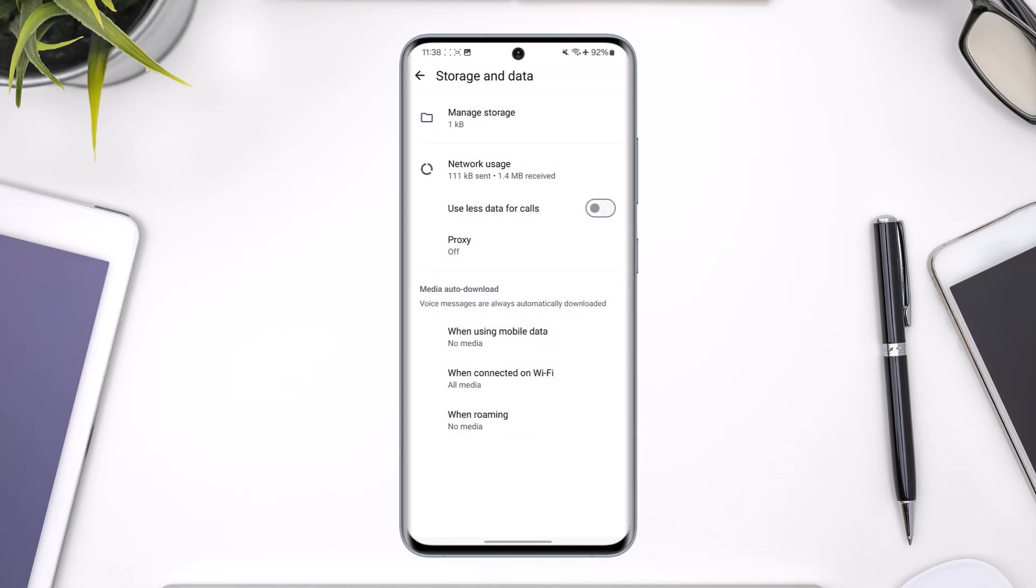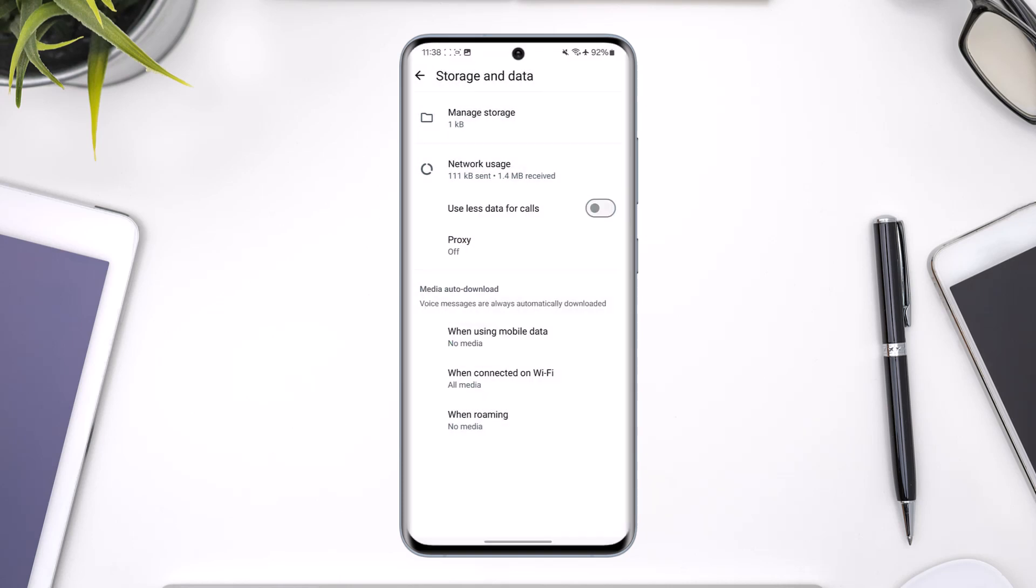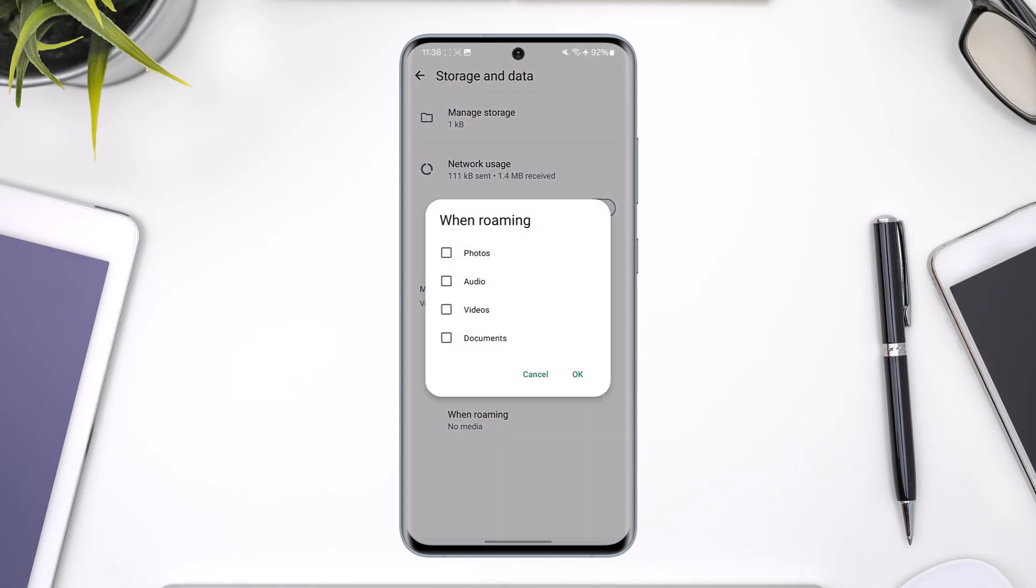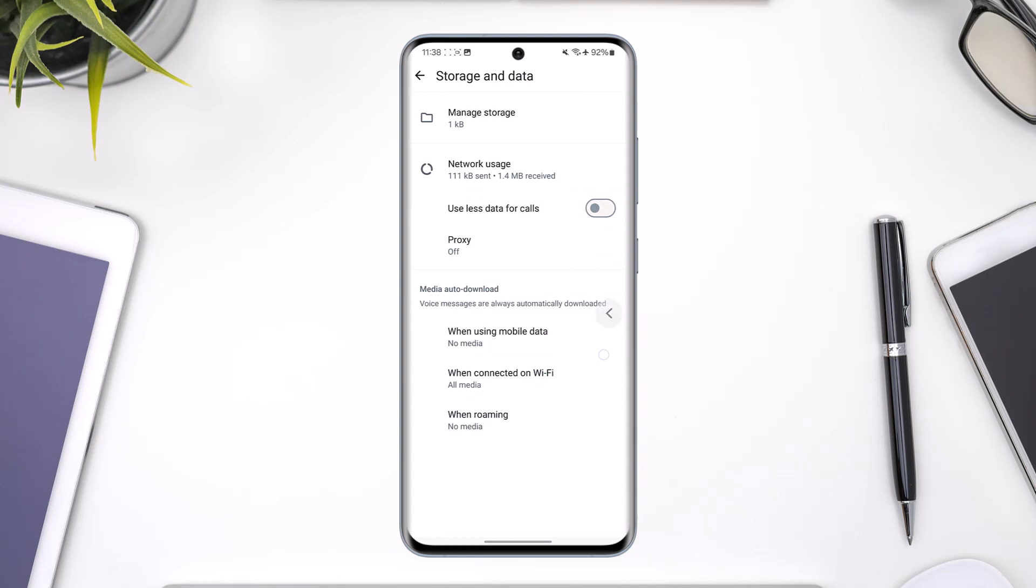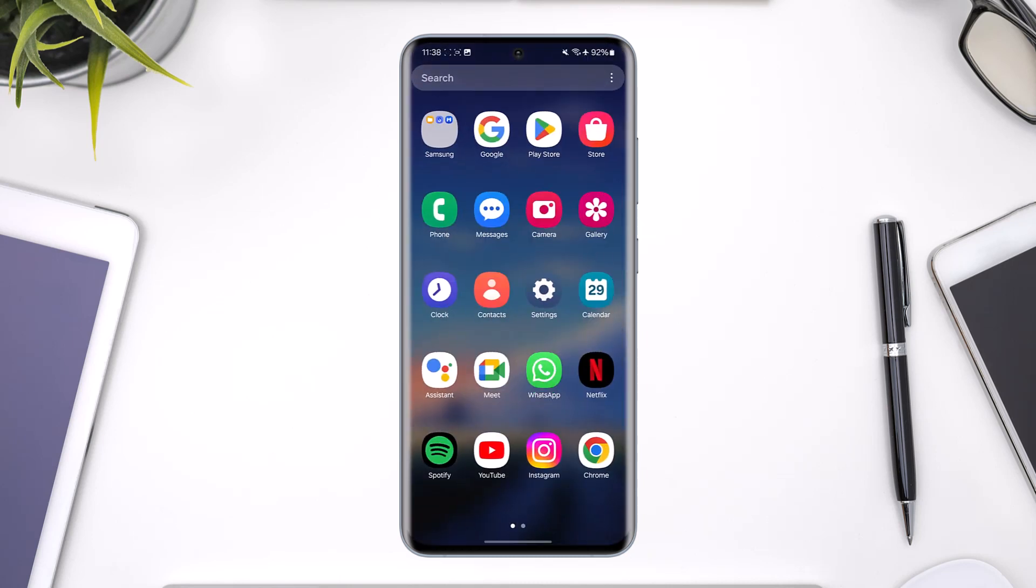The same goes for Wi-Fi. Whether you want to uncheck all of this, you can go ahead and disable these settings. And when roaming, you can also disable all of that.